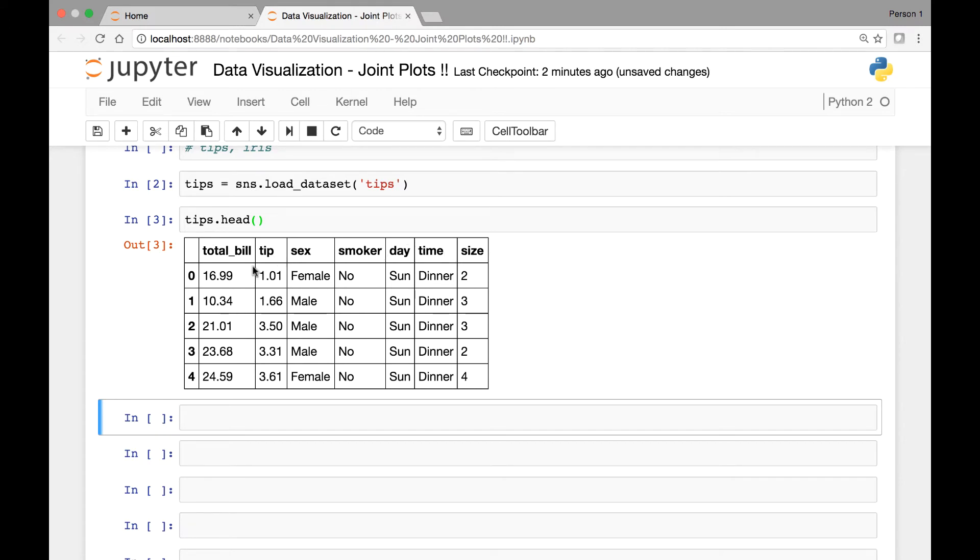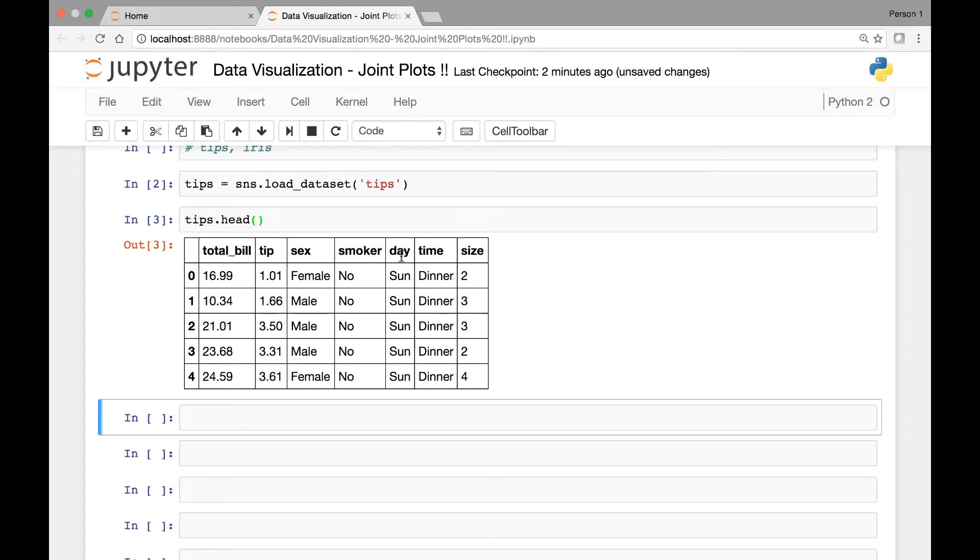This is based on people who dined in a restaurant and how much they paid, how much tip they left, whether it's a female or a male, smoker, day, time, and then family size.